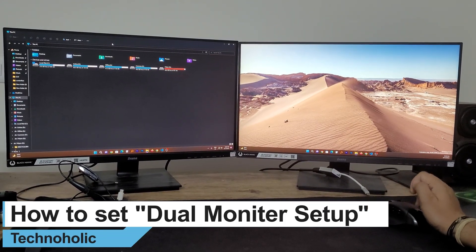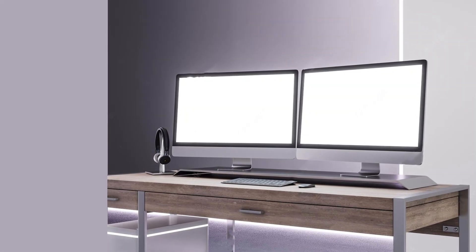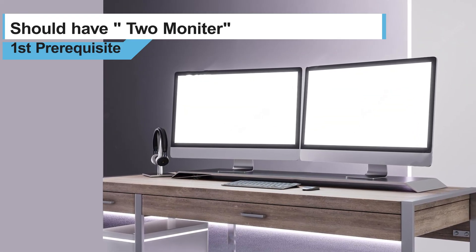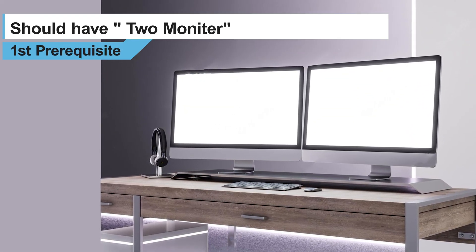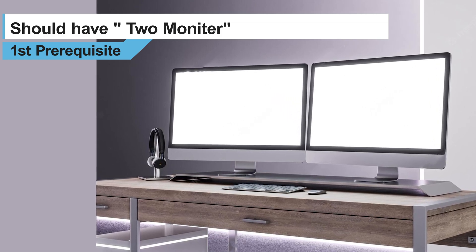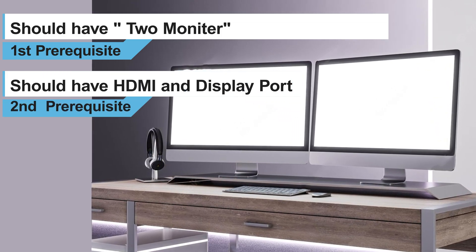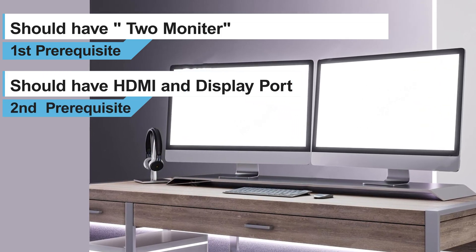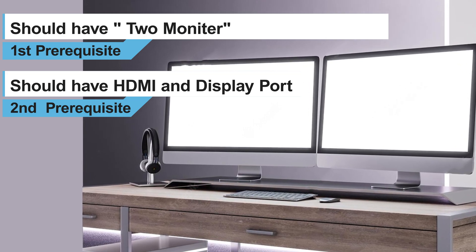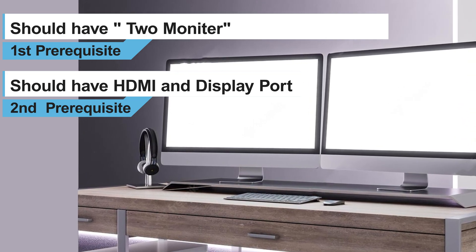The first prerequisite of having dual monitor setup is you should have another monitor ready with you, and then you may require HDMI or display port cable based on the system that you have.